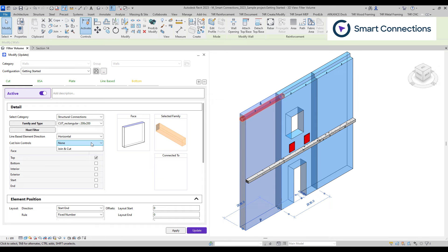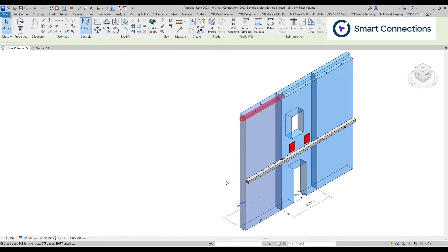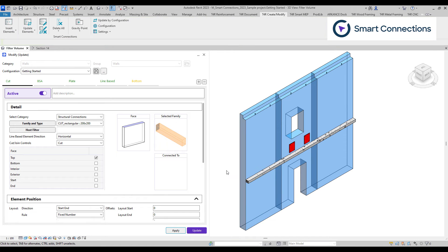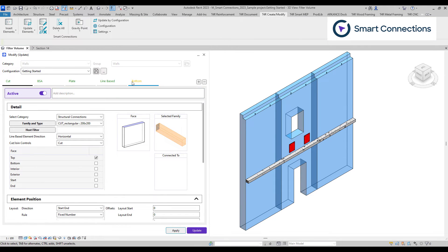For cut and join controls, we specify whether our void or cut families should cut the host. To ensure that an extrusion joins the host, both the family and host materials must be identical.